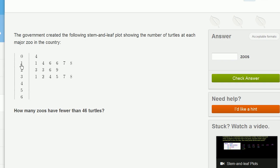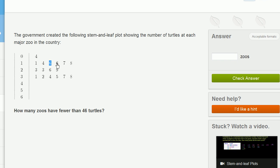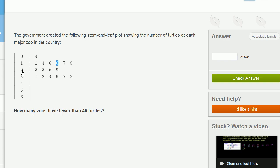So this number right over here is really an 11. This is a 14. This right over here would be a 16. And so forth and so on. This would be 17, 18. All of this, this is 23. This is 23. This is 26, because we have our tens place right over here. This is the first digit. So let's go answer the question. How many zoos had fewer than 46 turtles?